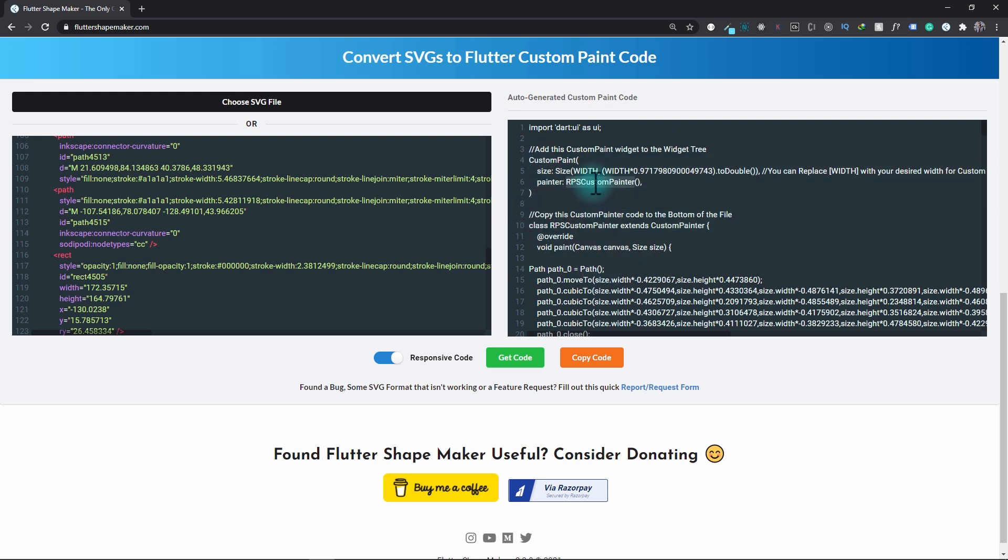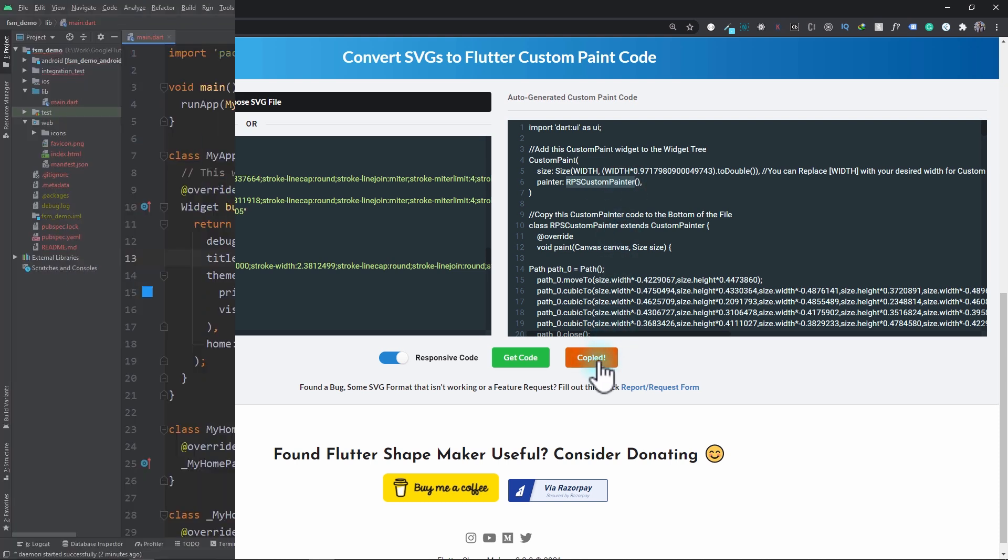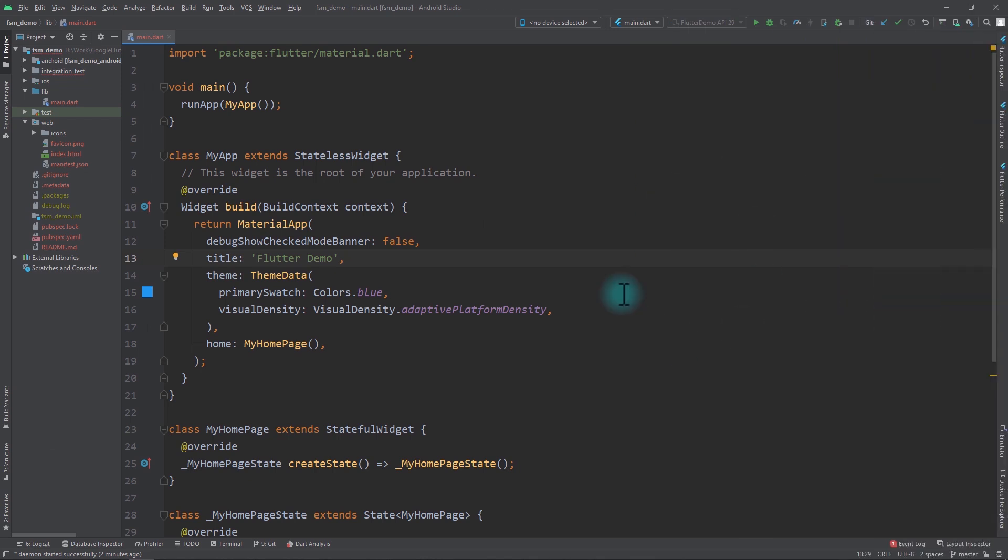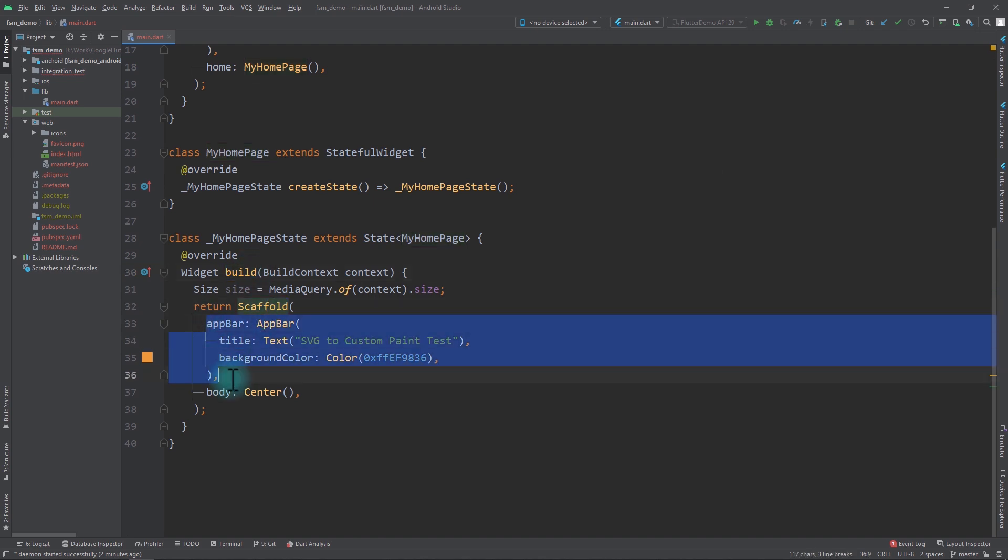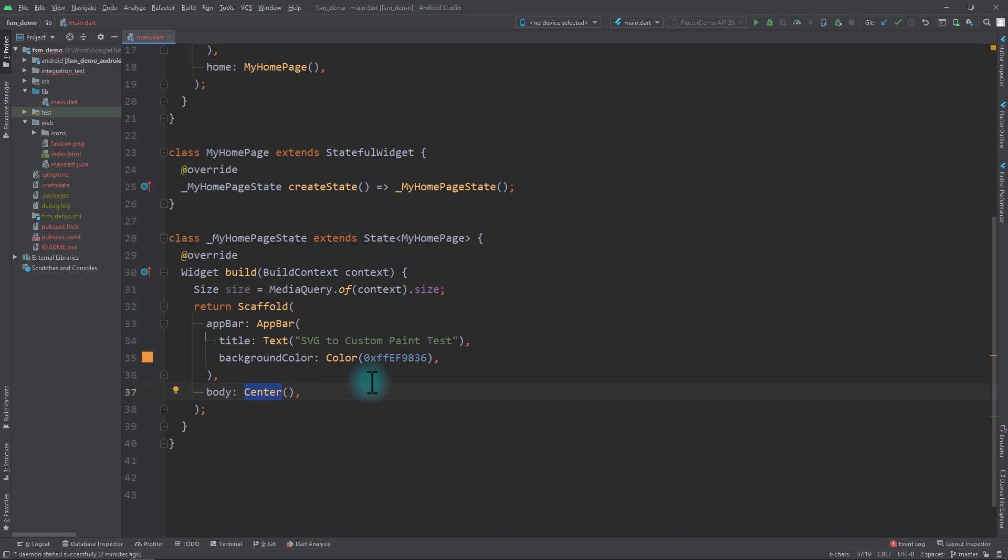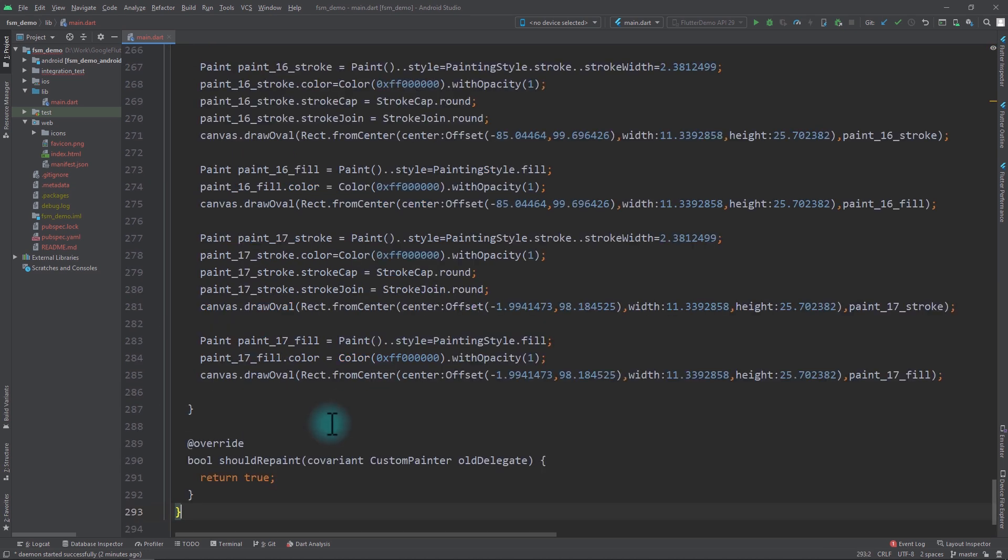Now to test this code out, I already have a basic Flutter app ready. So what I'll do is I'll click on this Copy Code button. Now that I have the code, I'll go to Android Studio. In this basic Flutter app I only have my home page, and in the build function of this my home page I have a simple scaffold that has an app bar and a body with a center widget.